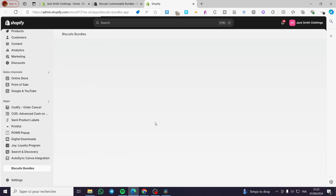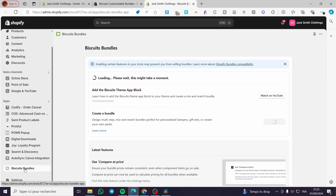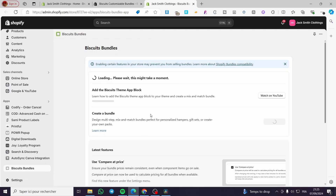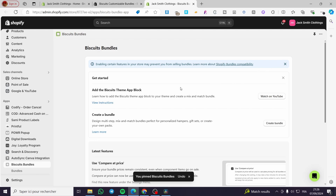It will normally take you to the app after it has been installed. As you can see, we have successfully placed the app right away — we have Biscuit Bundles. Now we are going to set up the app. There is a warning that enabling certain features in your store may prevent you from selling bundles, so you need to verify what you are installing. I'm going to pin this specific app to my navigation so I don't lose it.